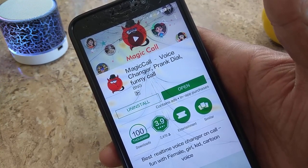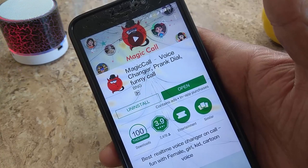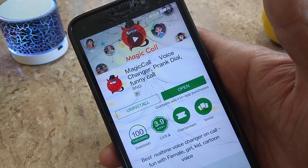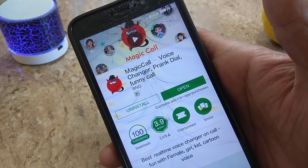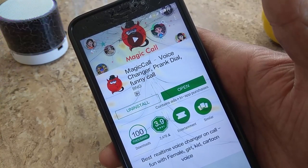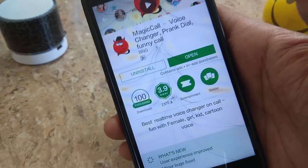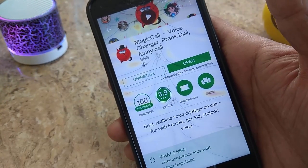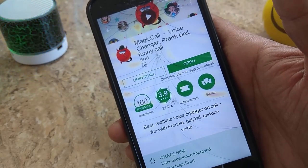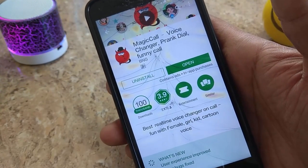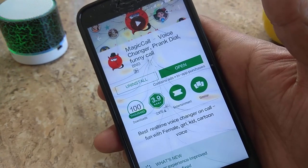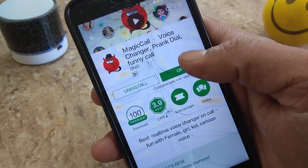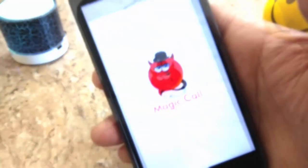With this app you can change your voice during a call — male to female or female to male. It has a 3.9 star rating and over 100,000 downloads. The download link is in the description so you can easily download it.